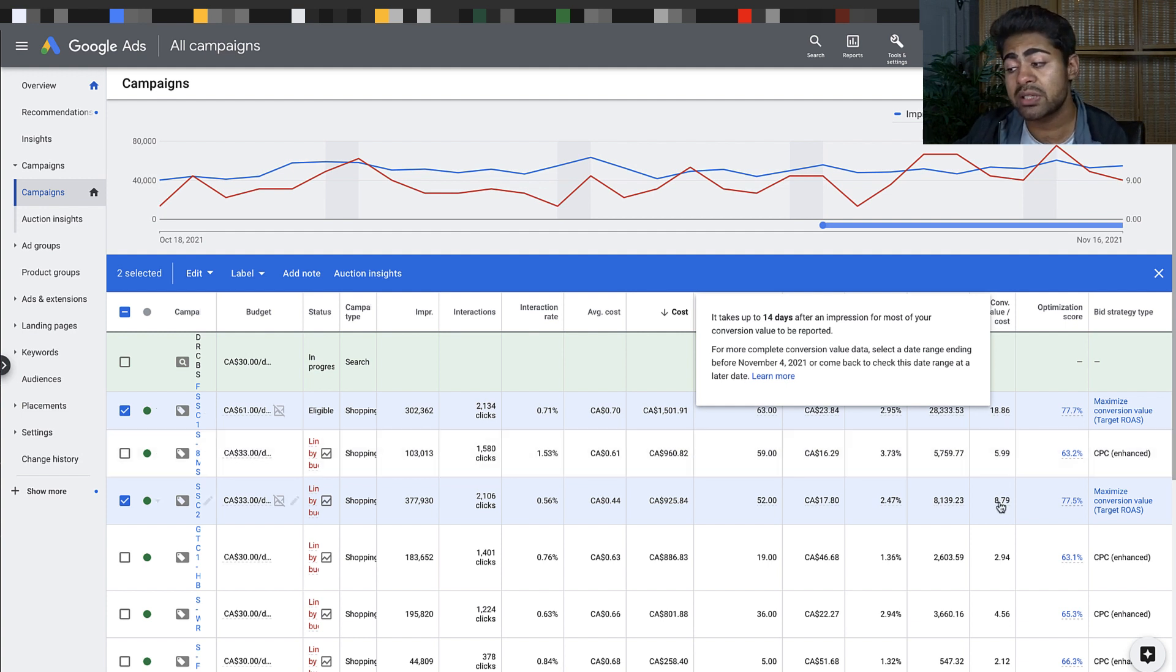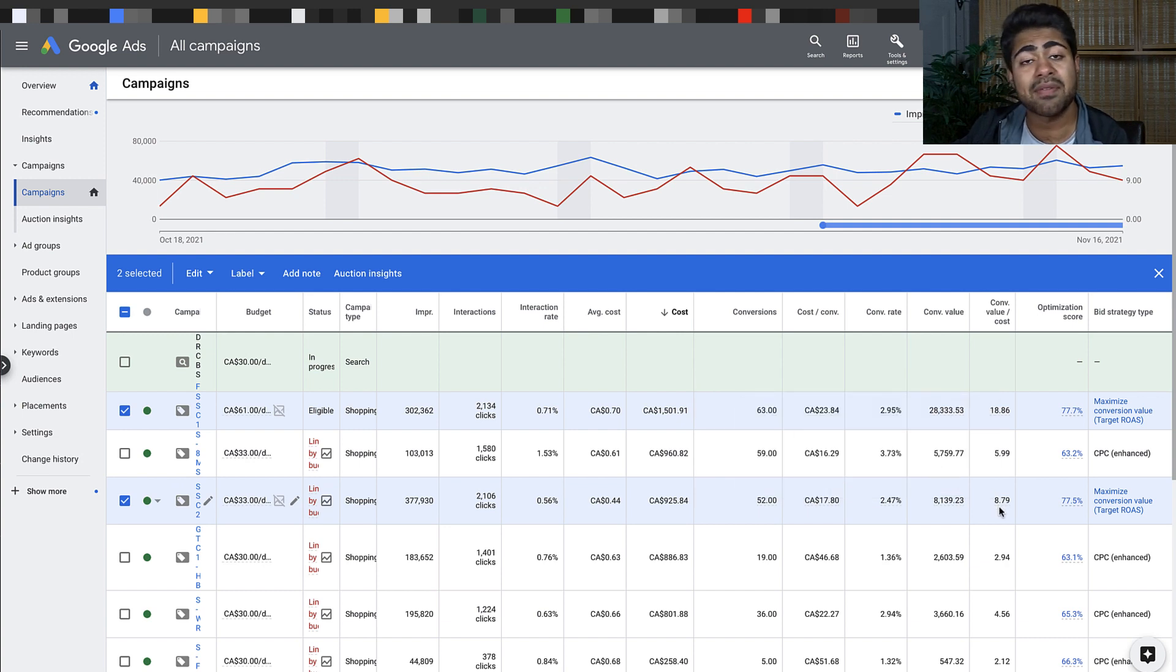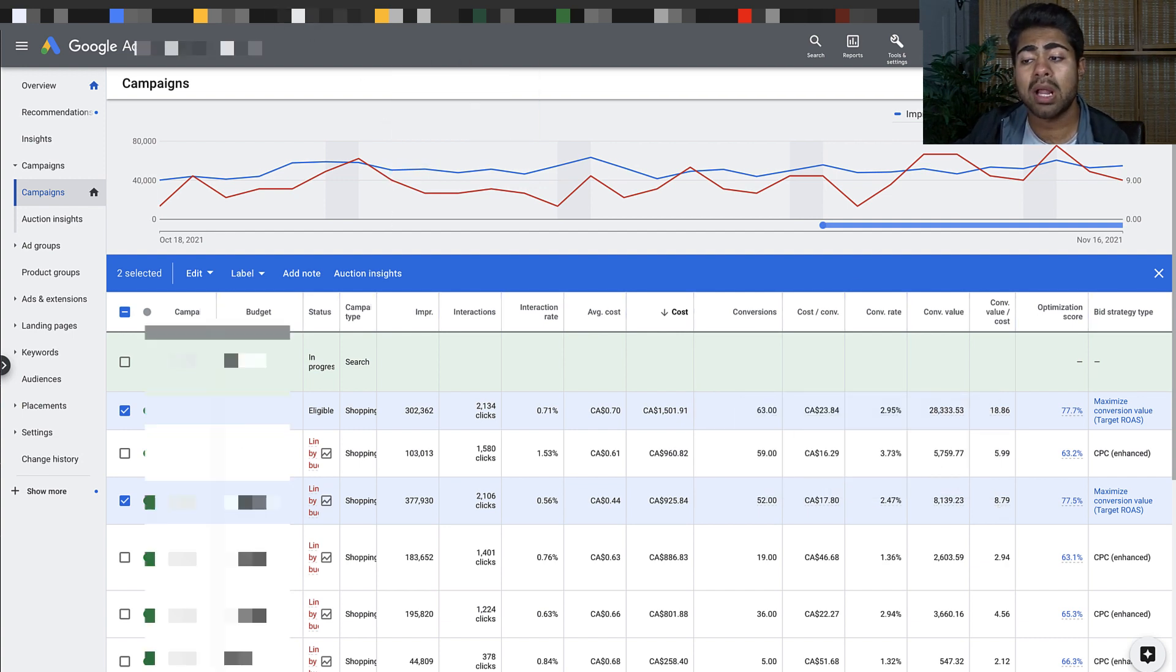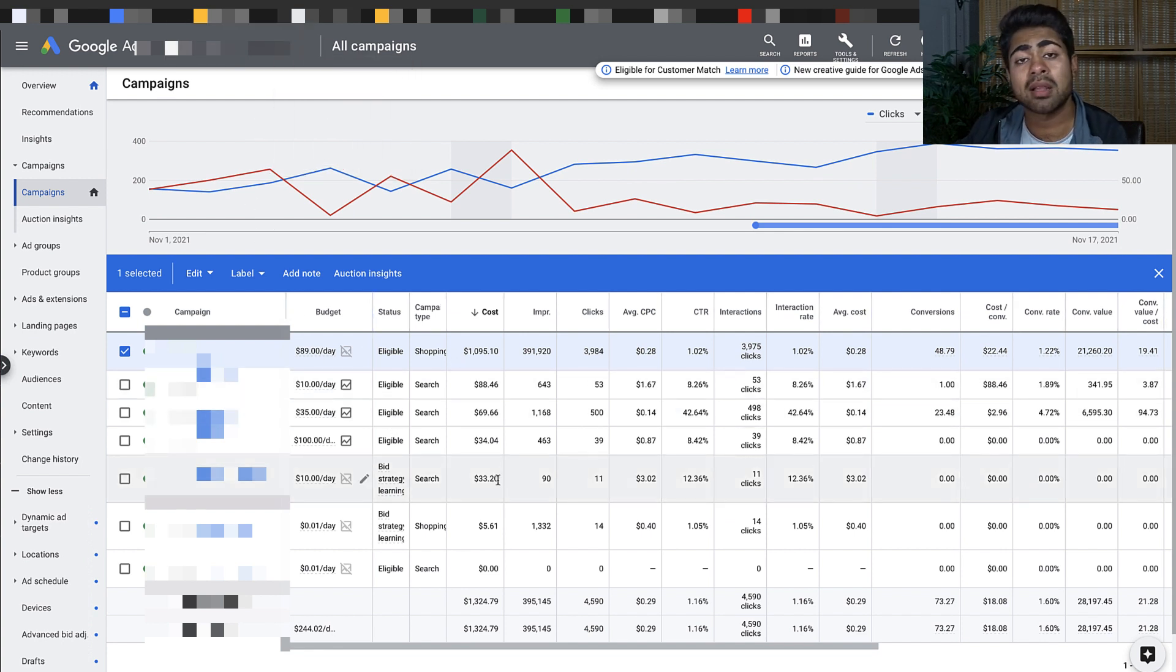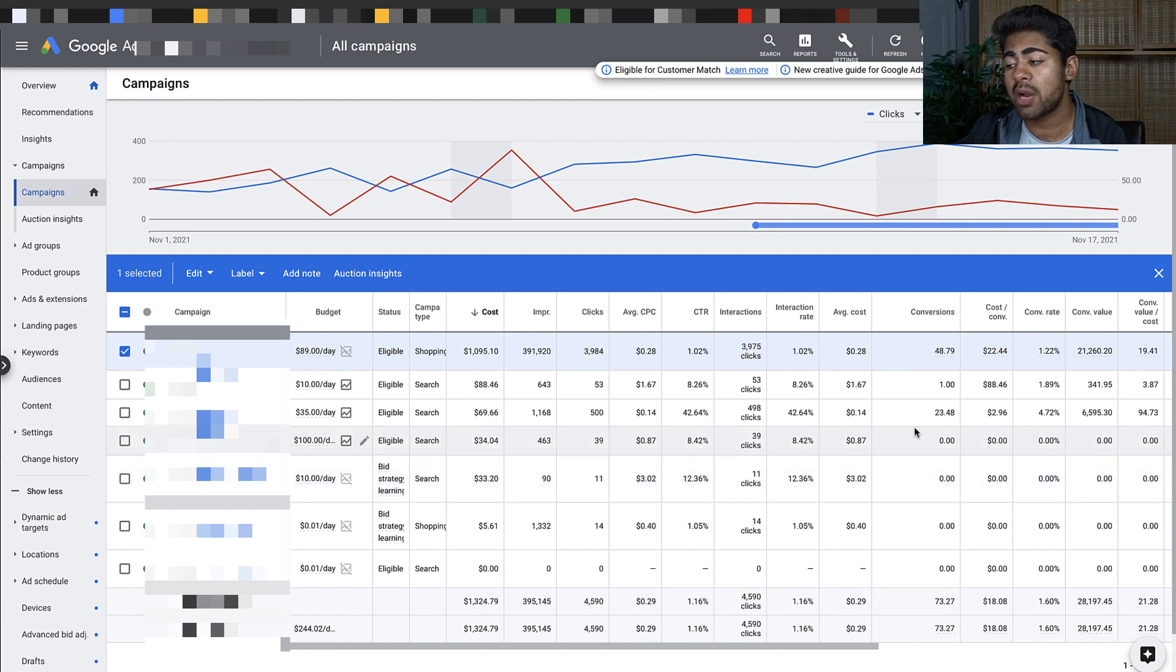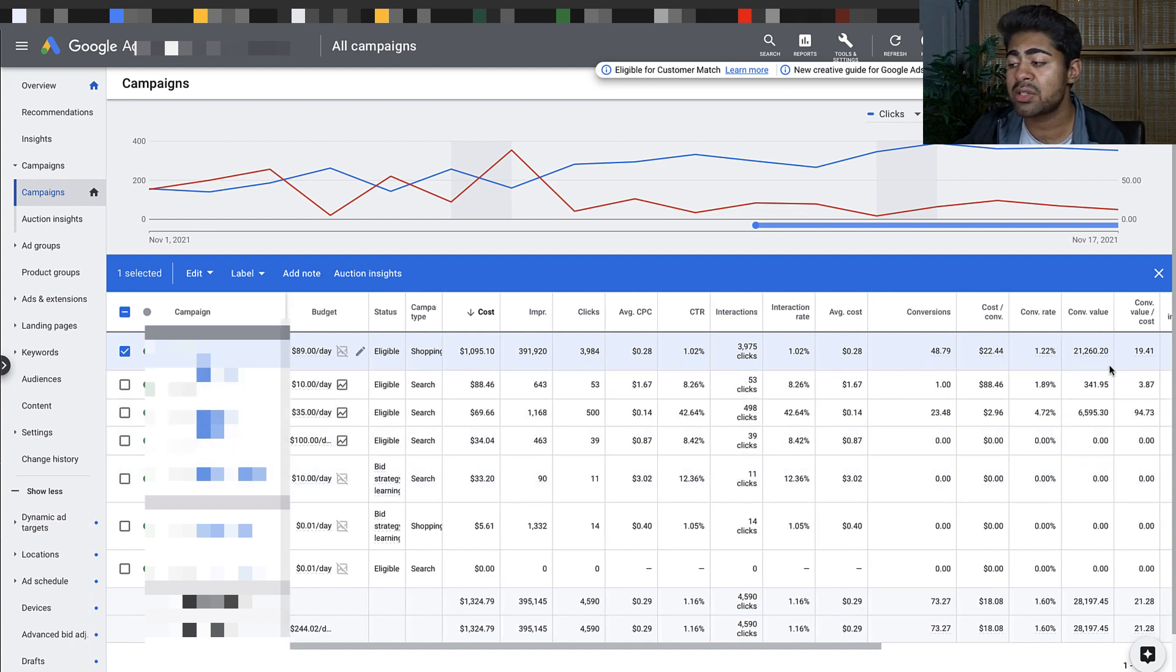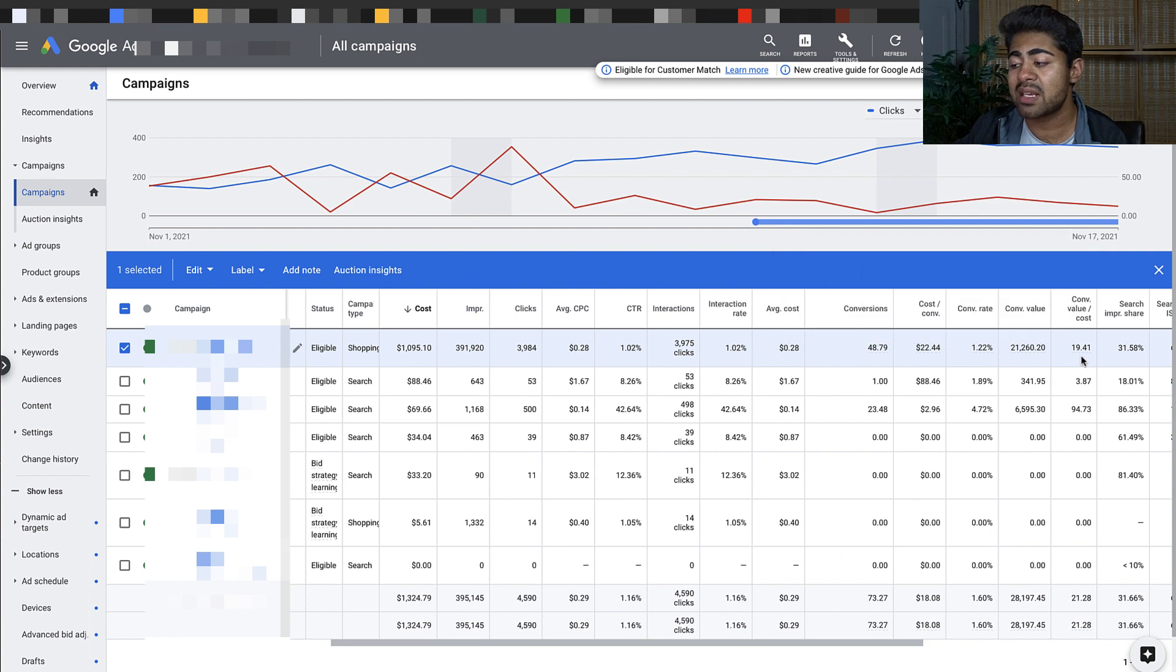There's nothing really crazy going on with this ad account. Moving on to another ad account, this is full-on my client's ad account. We're doing mostly smart shopping campaigns. They're a high ticket store but their average ROAS is 19.41.